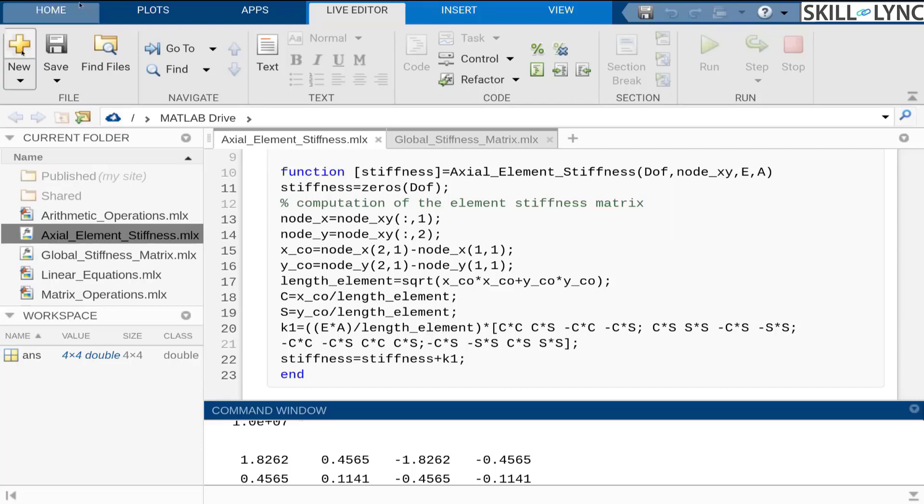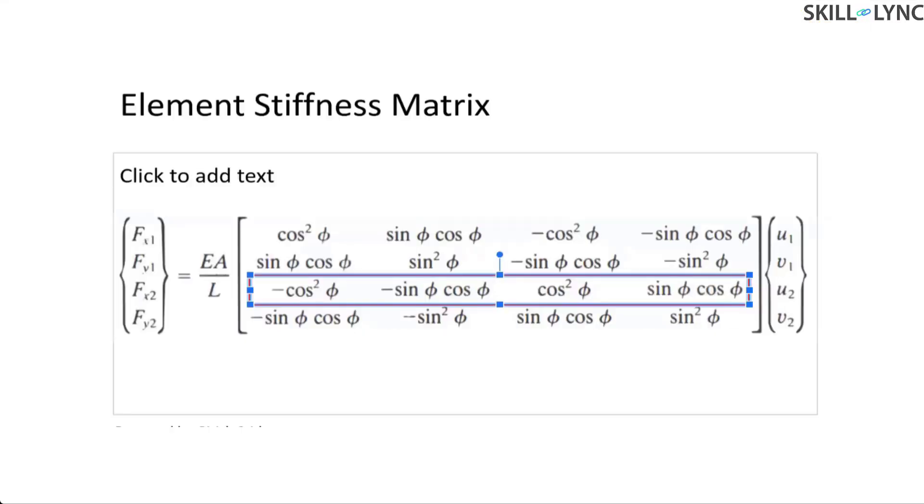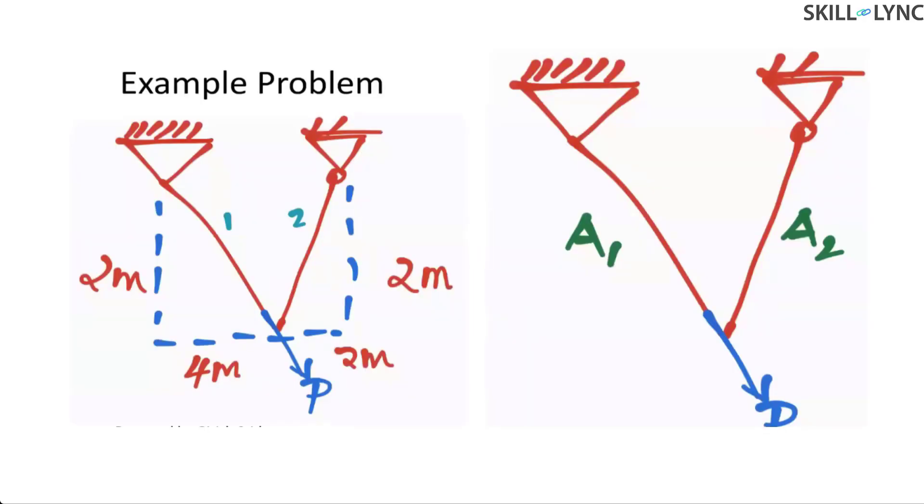Let's define another example, where in case we have to do the looping process over the N number of elements for the element stiffness matrix. As you can see this example.